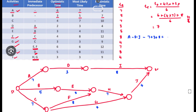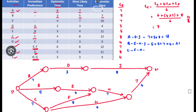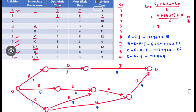Path A–D–I: 7 + 3 + 8 = 18. Path B–E–H–J: 5 + 5 + 7 + 4 = 21. Path C–F–H–J: 7 + 8 + 7 + 4 = 26. Path C–G–J: 7 + 4 + 4 = 15.